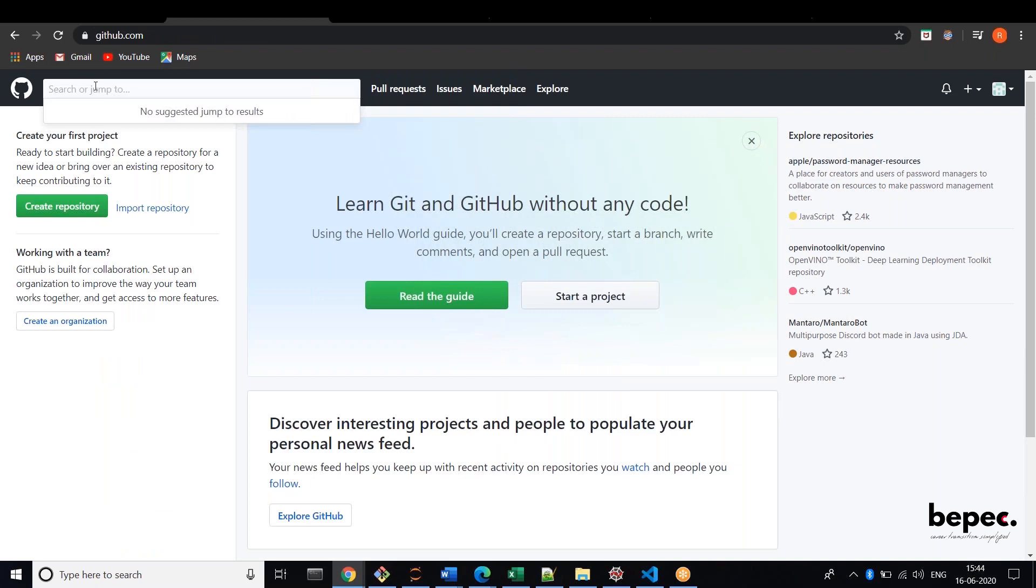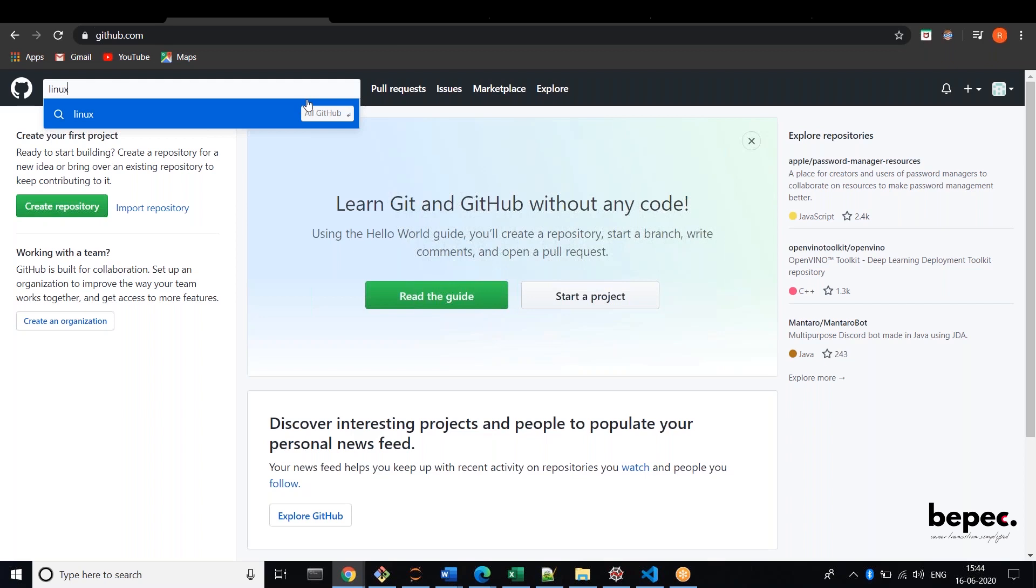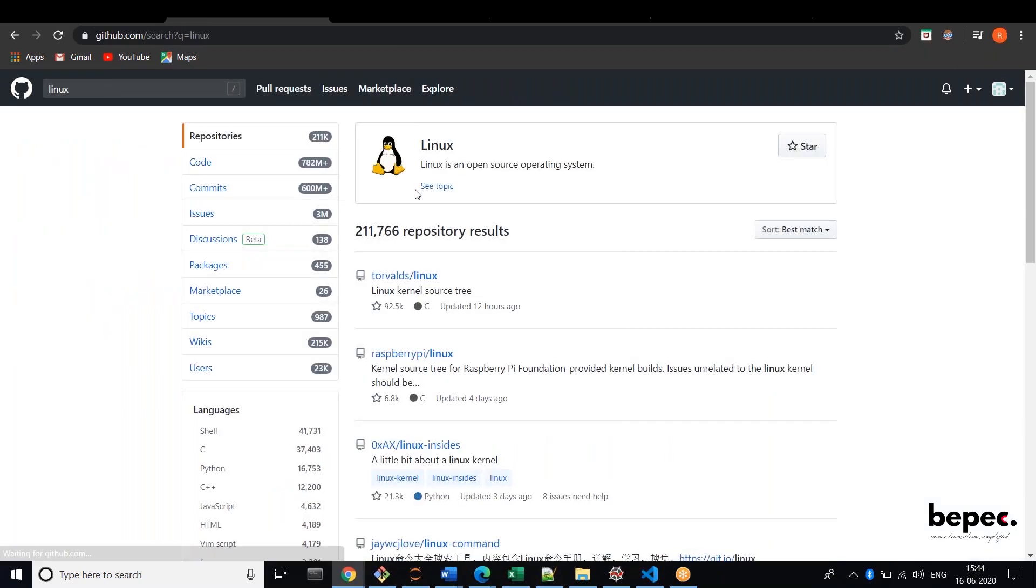And here you can search any of the code. Let's take Linux. So you can click here and you can see all the repositories available. There are around like 11,000 repositories.